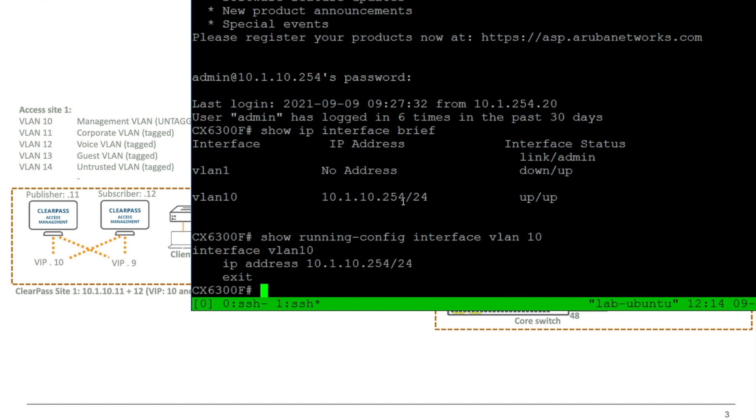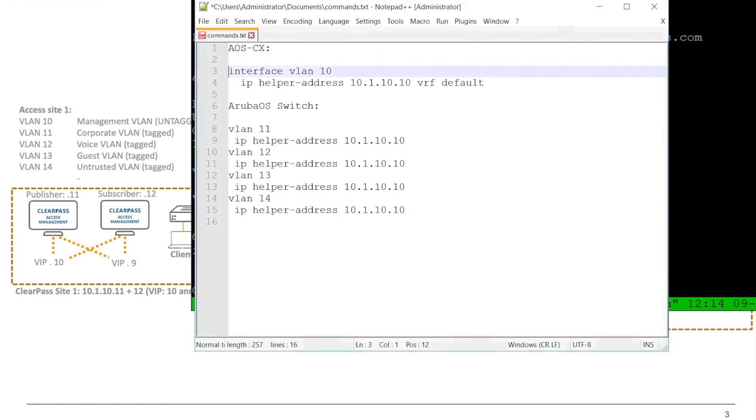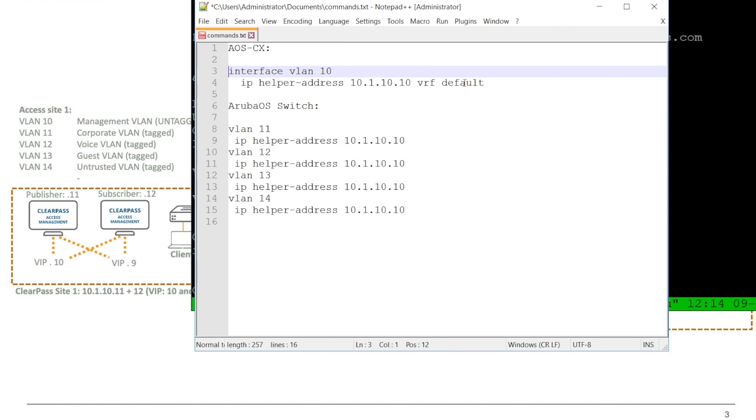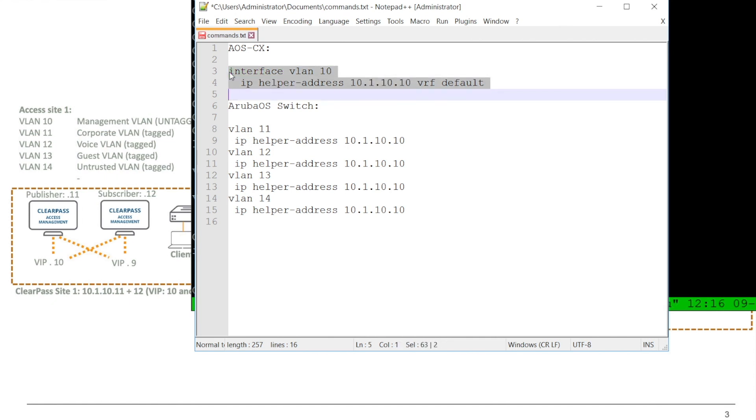And what we can do is we can add an IP helper to that interface. And for AOS CX, the commands are to go into the VLAN interface, and then you do an IP helper address. And there you put the IP address of your ClearPass. And I will take the virtual IP of the ClearPass, that will bring some additional redundancy in there. And as well, you need to select a VRF on the AOS CX switches, because it has multiple virtual routers. And that can be the management VRF, typically, or I don't have any out-of-band management at the moment, so I have the default VRF.